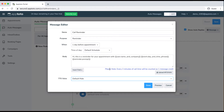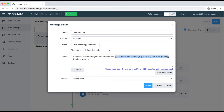We also have another option if you want to record your own message and upload it as an MP3 file. You could record something to the effect of: "Hi, this is a reminder of your appointment with..." and then utilize these dynamic fields — the information within the brackets — which will automatically populate for each appointment and each message you send out.